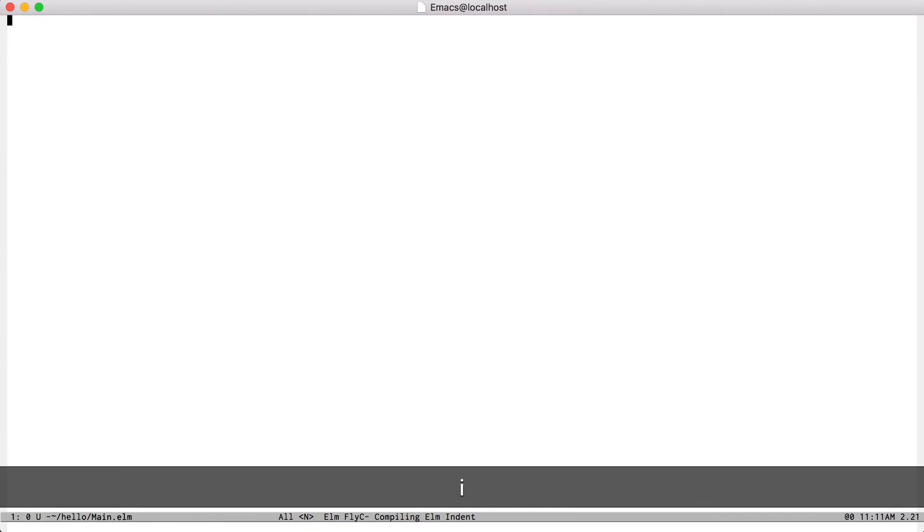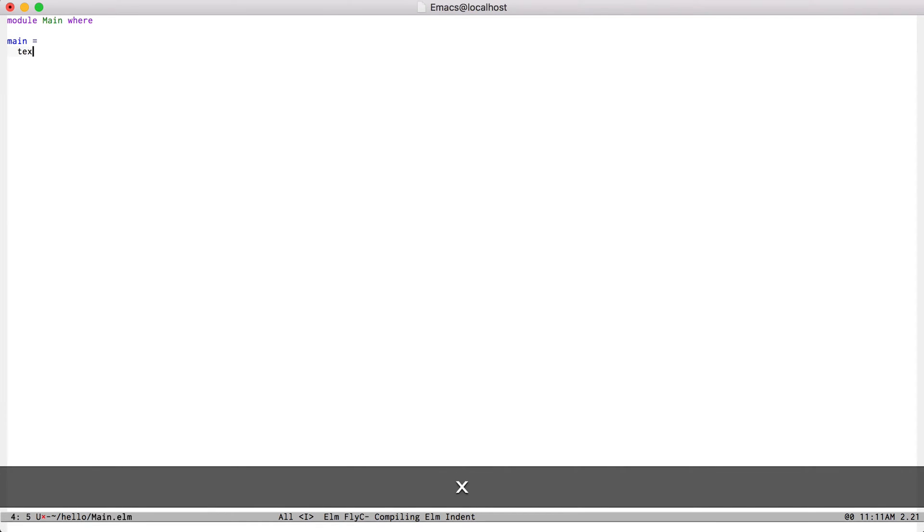All right, now that that's done, I can define my module. Module main, where main is just the text hello.